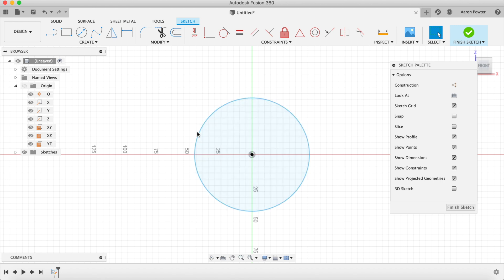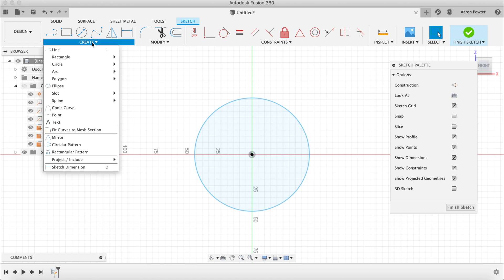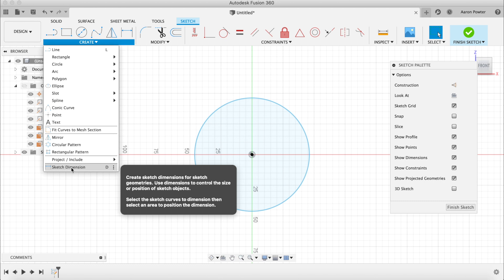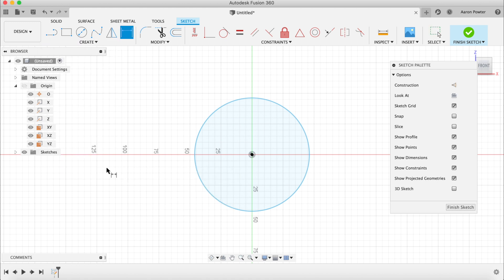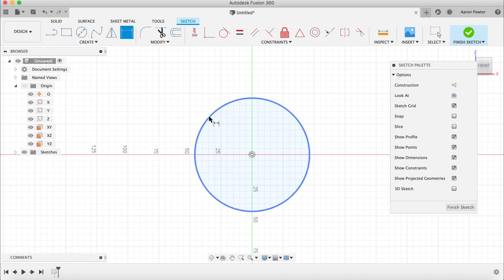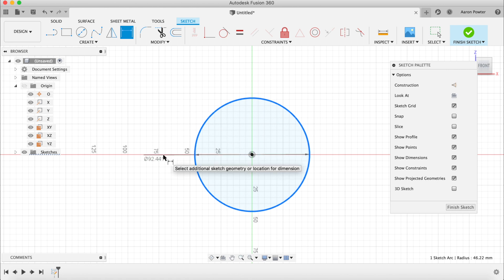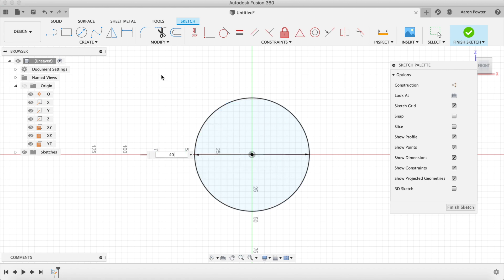We're going to put a dimension on that circle. Notice the circle is blue — it's blue because it can be changed; it's not locked down. In CAD terms this is called underdefined. Go to Create, then Sketch Dimension at the bottom. Notice the shortcut key to the right is D — press D to get into dimension mode. Drag out to the side and type in 40 millimeters.